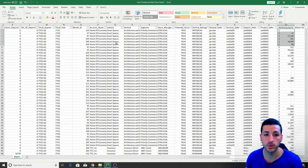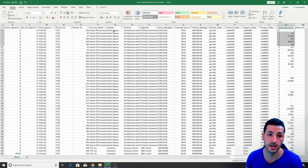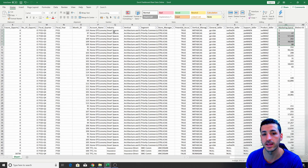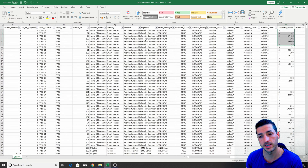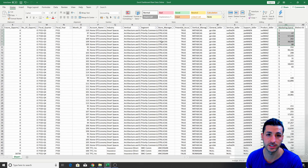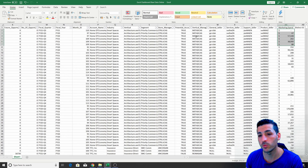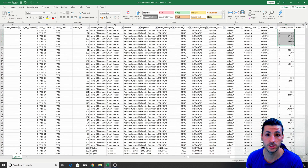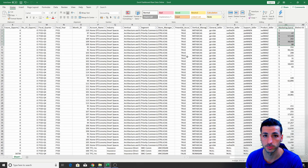We also have the target per account and some marketing spend. Additionally, we have some supporting columns for the account, which is basically the industry the account is in, the vertical, the segment, the store manager, etc. However, we won't be using all the columns of our raw data because we want to keep this tutorial short.